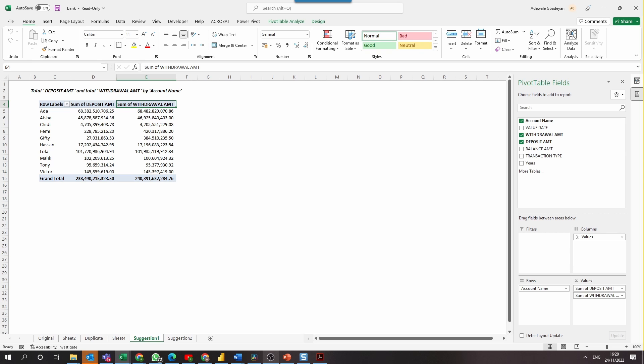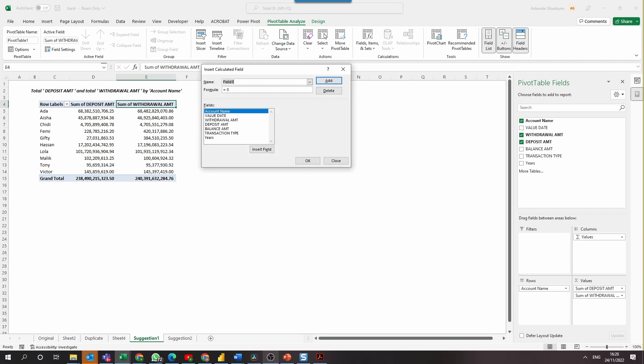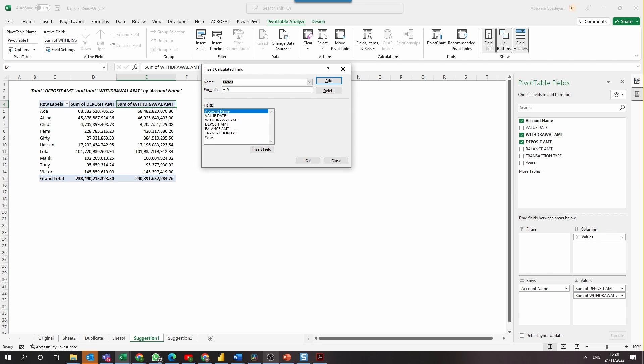So to do that, go to the pivot table analyze ribbon and select where it says fields, items and sets and then select calculated field. Immediately the calculated field window opens and in the name part, you're going to give your new field a name, more like a column name. So we're just going to call it closing balance.